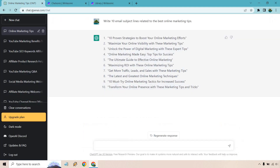Looking at these, some are pretty redundant and similar — they tend to end with phrases like 'tips for success,' 'marketing efforts,' or 'marketing tips.' ChatGPT's output included: '10 proven strategies to boost your online marketing efforts,' 'Maximizing your online visibility,' 'Unlocking the power of digital marketing,' 'Online marketing made easy,' and 'The ultimate guide to effective online marketing,' and so on.